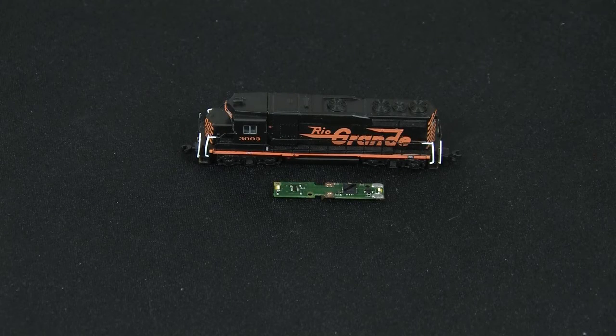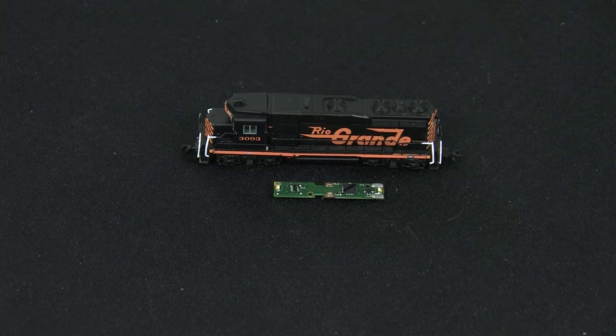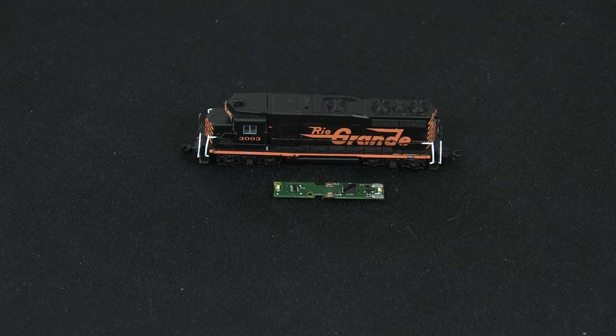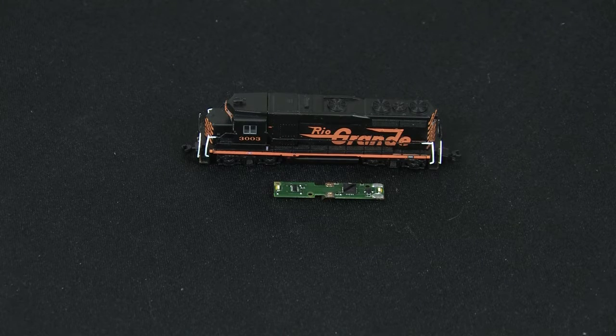Today we're going to be installing the DZ123Z0. It fits AZL Z GP30 and others.